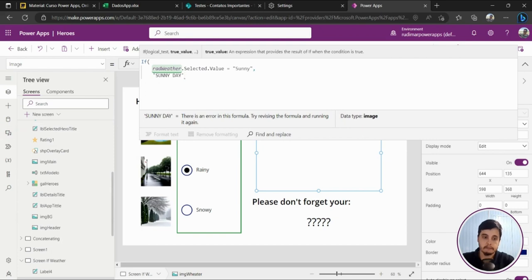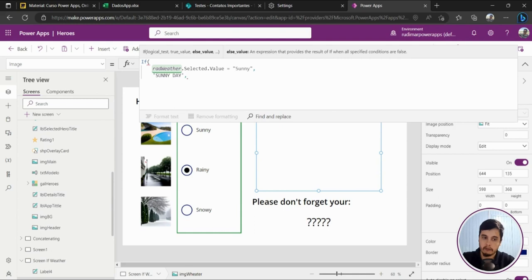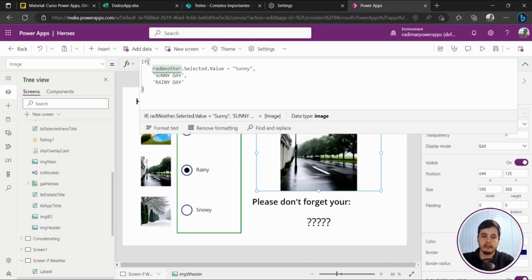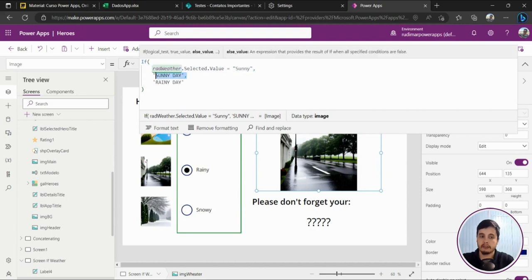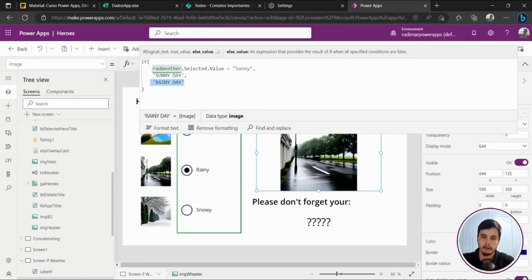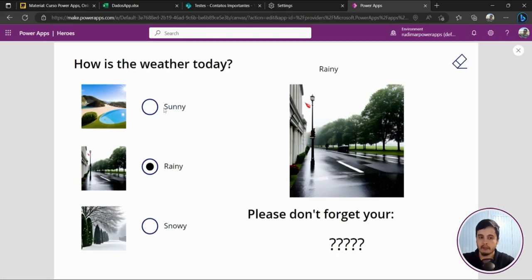Then I put another comma and I'll be prompted to type what happens if it's a false statement — what if it's not sunny. I can show another picture, for example the rainy day. So if it's sunny I'll show sunny_day, and if it's not sunny — anything different from sunny, like rainy — it will show rainy_day. We're still not thinking about the snowy day yet. Let's play the app and see what happens.